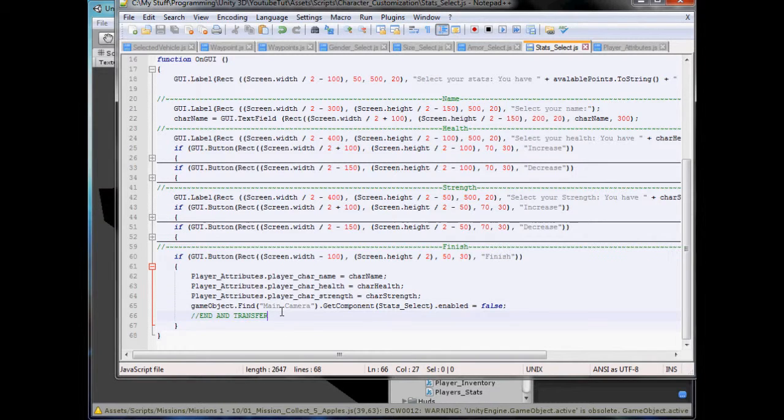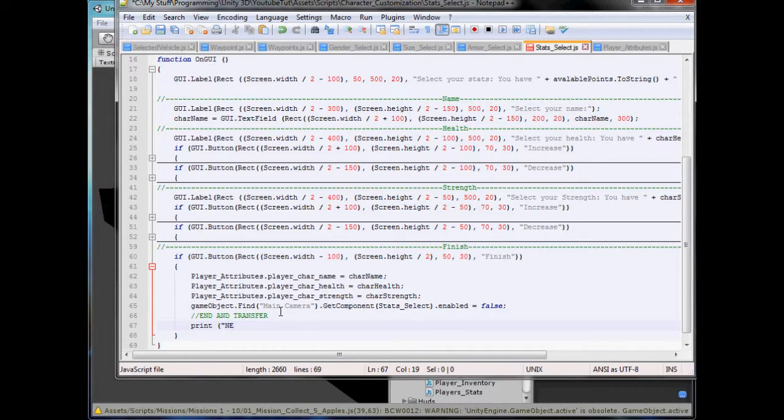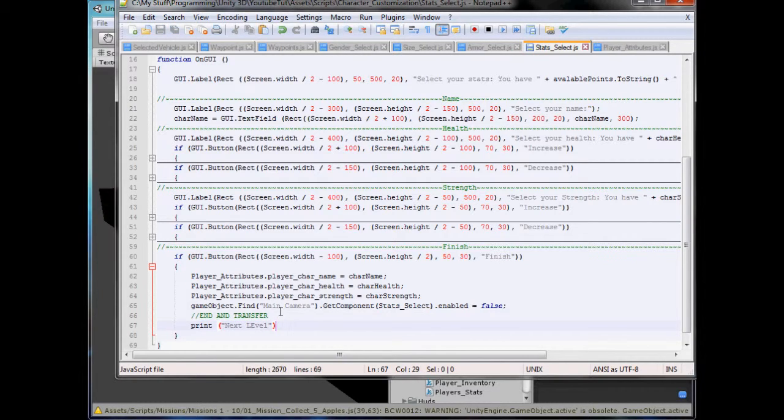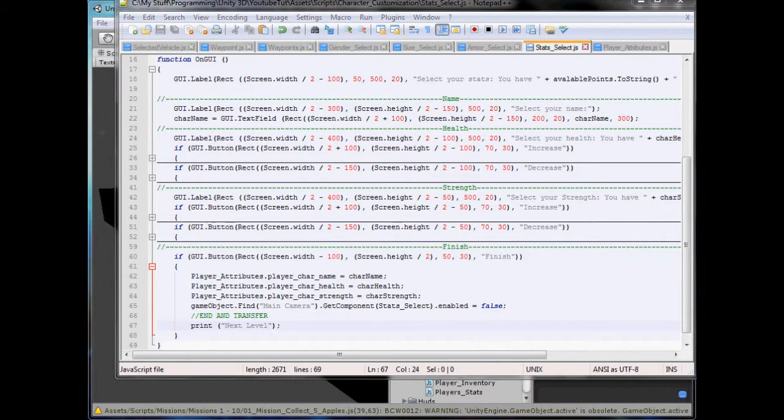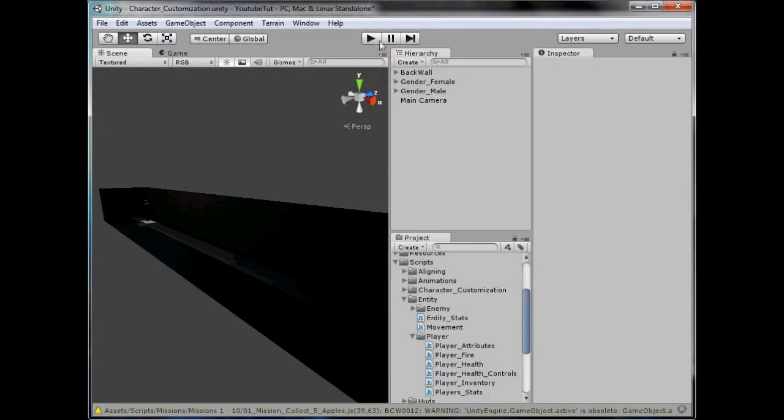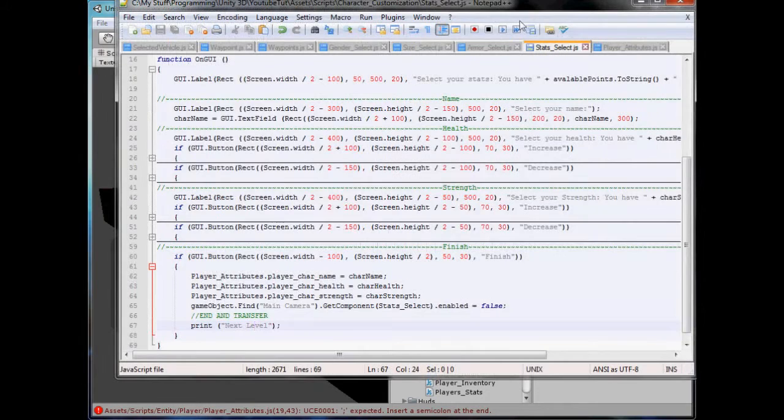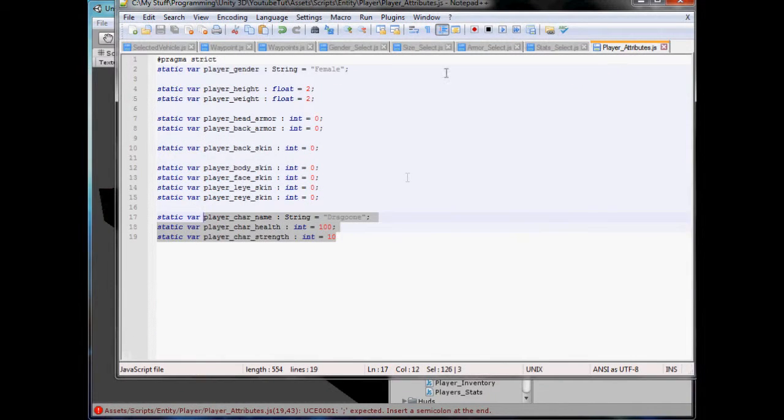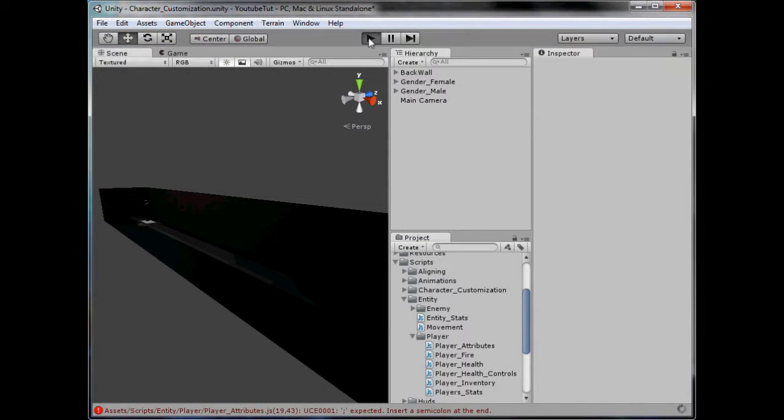So, player name equals that, and equals that, and equals that. So, let's go and select player attributes, again. So, player attributes.char name equals char name. Player attributes.char health equals char health. And, char strength equals char strength. And, that's it. So, we can print here, print, next, level. And, we do need to put some sounds into this, because it'll be very boring at the moment. But, yeah, that's for next, a couple of times. Nineteen, player attributes, what have we done? No semicolon. Try again.